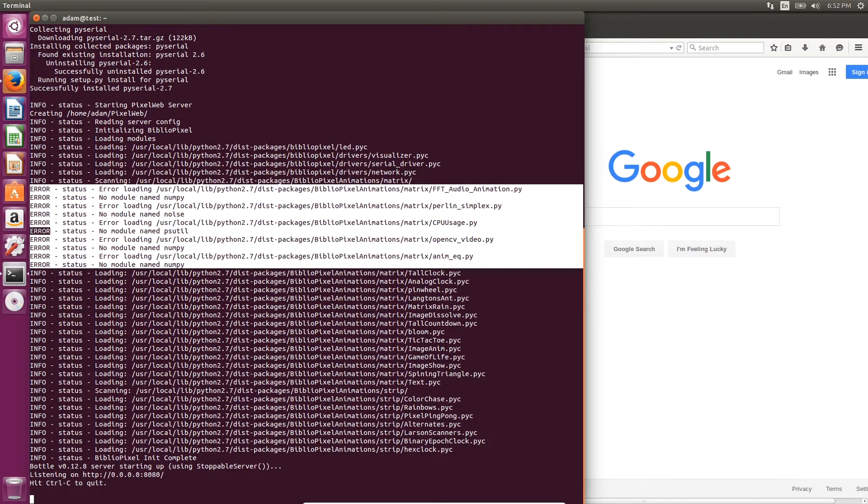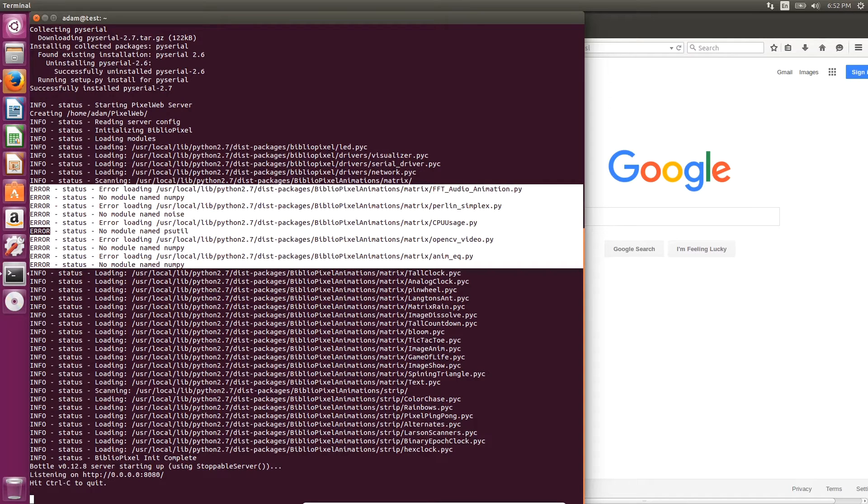Note that you may see some error loading messages. This is okay. This just means that you don't have the dependencies for a few of the animations that are built into BiblioPixel animations.